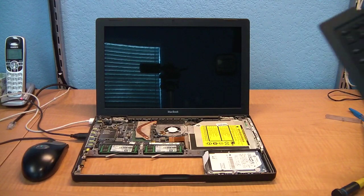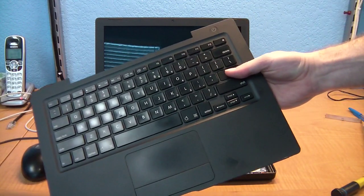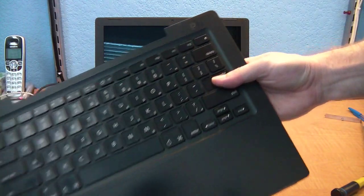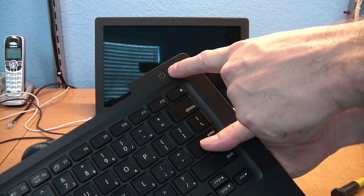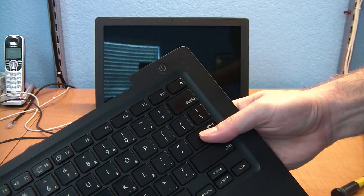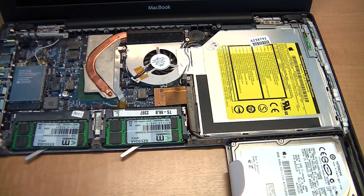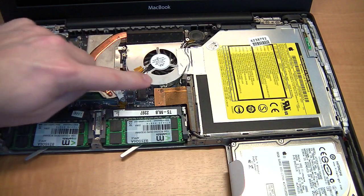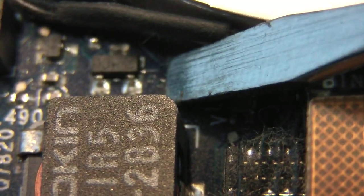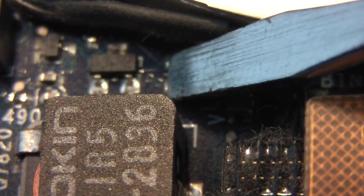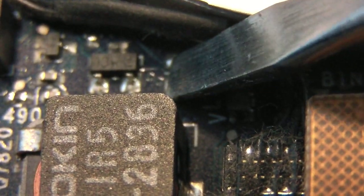Ever been working inside of a MacBook and need to turn the power on, but the power button is on the keyboard? Well, it turns out there are two tiny solder pads on the motherboard designed specifically for this. Just touch them together with a screwdriver.